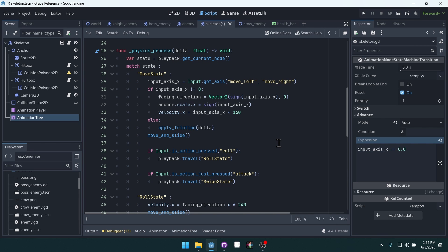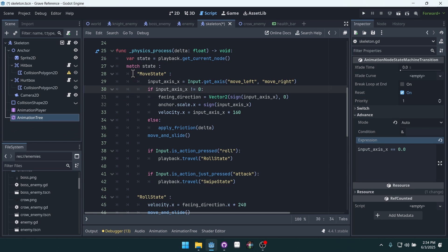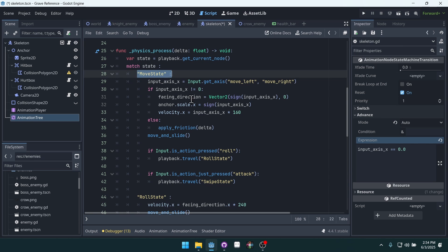In code, the logic for our states is quite simple. We can just get the current state on our animation tree, and then we can match that state, whether it's move state, roll state, or whatever, and place the logic for that state inside of here.